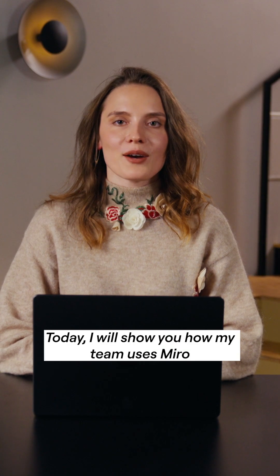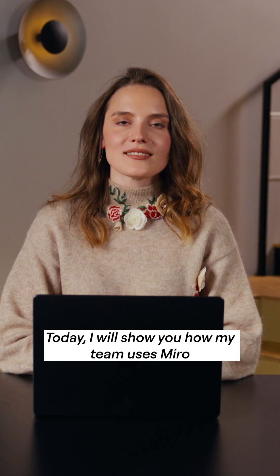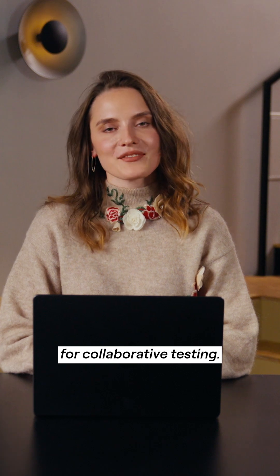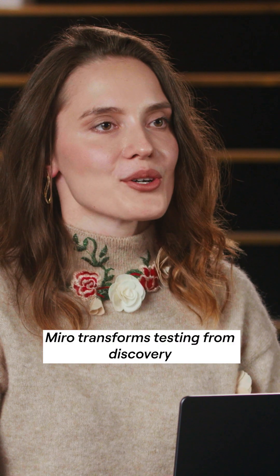Hi, I'm Cristina. Today I will show you how my team uses Miro for collaborative testing.